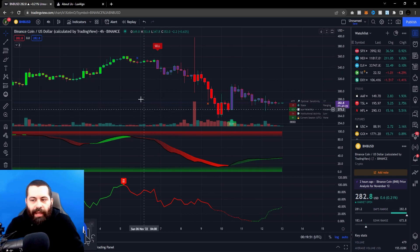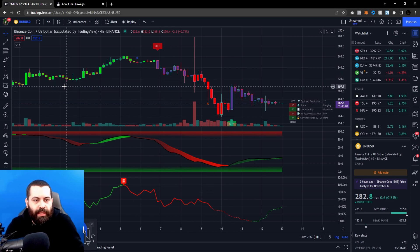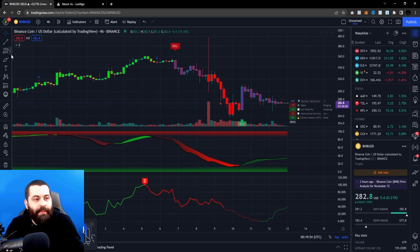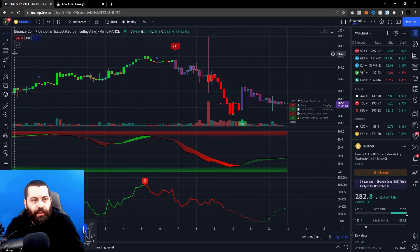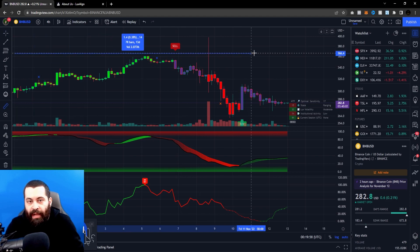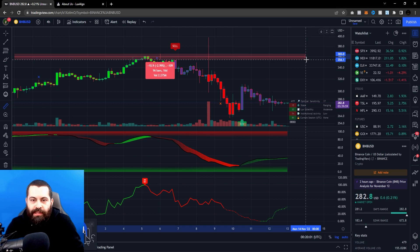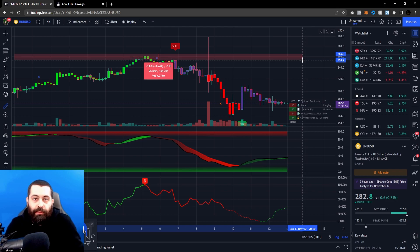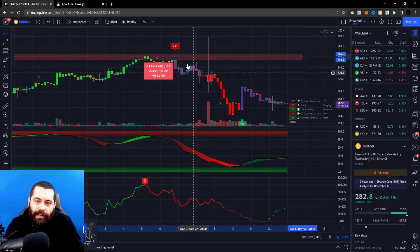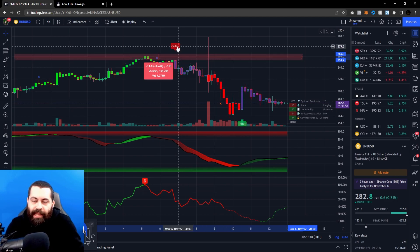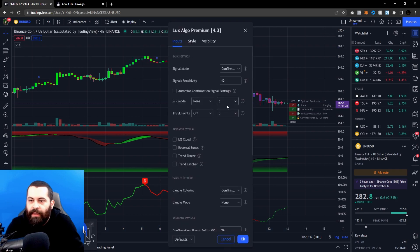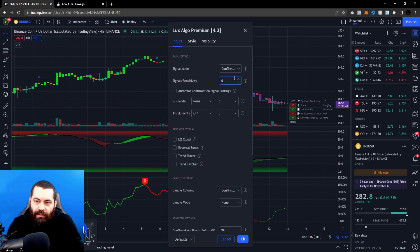If you hold the Shift key down on TradingView, that'll enable the measure tool. So let's say you're zoomed in to where I like to be — if you hold Shift, click, and drag over, you can see roughly how many bars you're going to see on the screen at one time. If you're around 100 bars, that's how you like to view a chart, and you may want to adjust this setting.